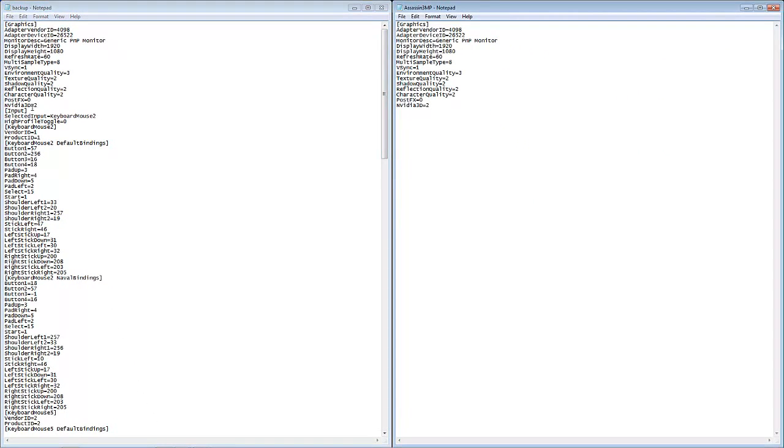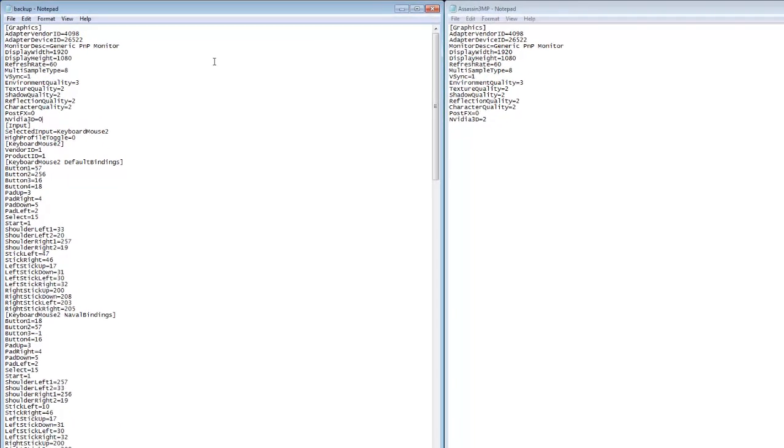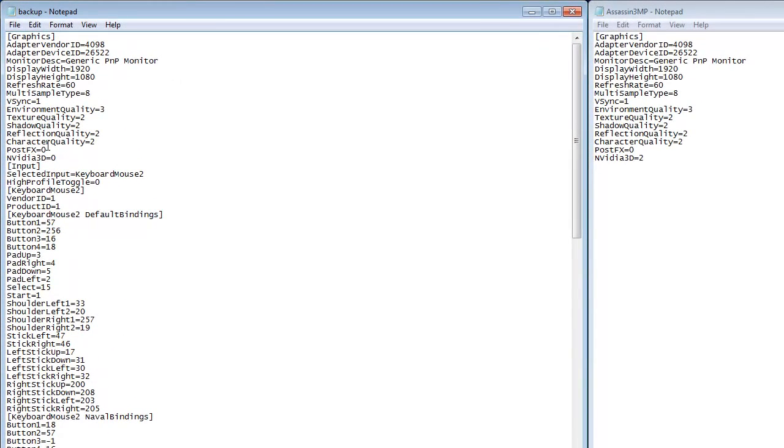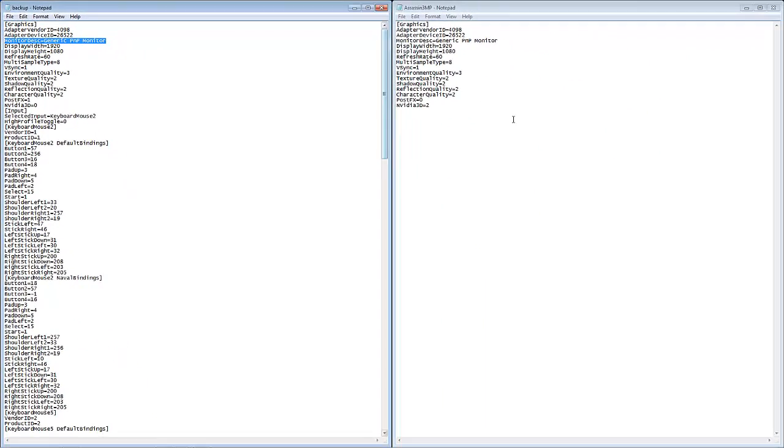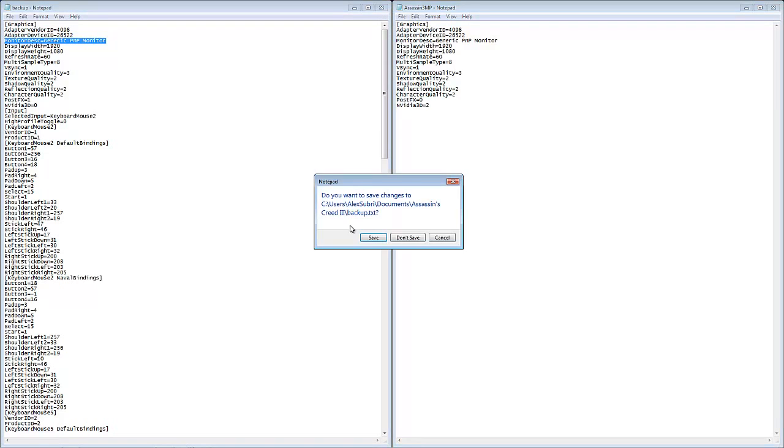Now NVIDIA 3D if you guys don't have NVIDIA 3D just put 0, for some reason mine sets 2 but I don't have an NVIDIA card. My post effects is one because you want to put that on to get the most out of it. And vertical sync I left on. My refresh rate is whatever your refresh rate. My refresh rate is 60 and make sure that your monitor description is generic PMP from your Assassin's 3MP. And then when you're done you're going to save it.